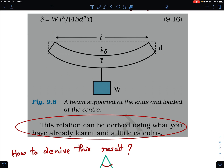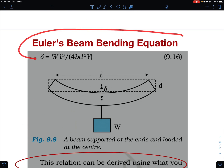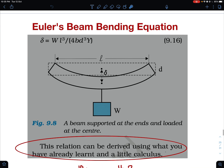This falls under the theory called the Euler beam bending equation. I'm going to derive the beam bending equation in the general case and then apply it to this specific case. In this formula, d is supposed to be the thickness of the beam.